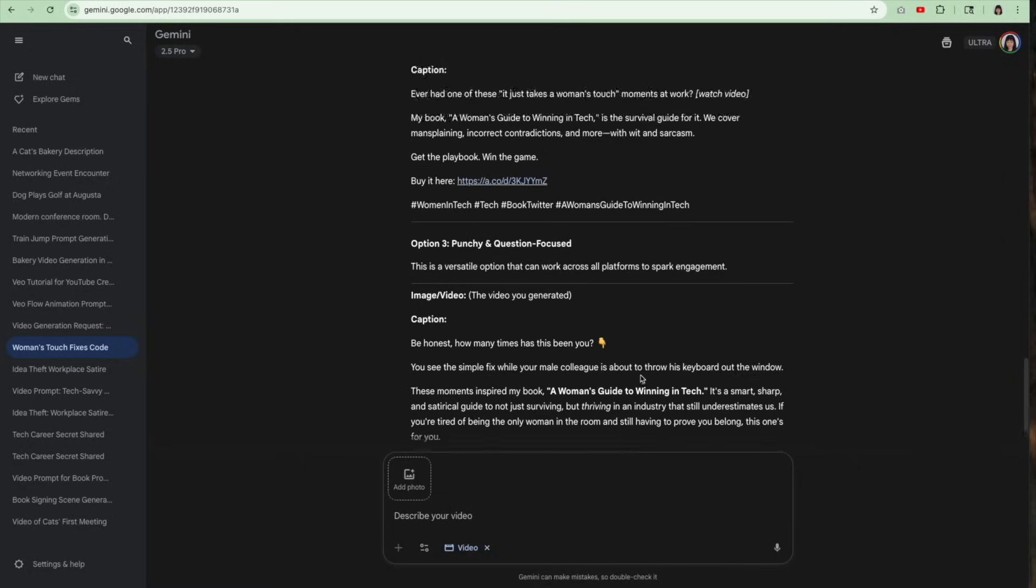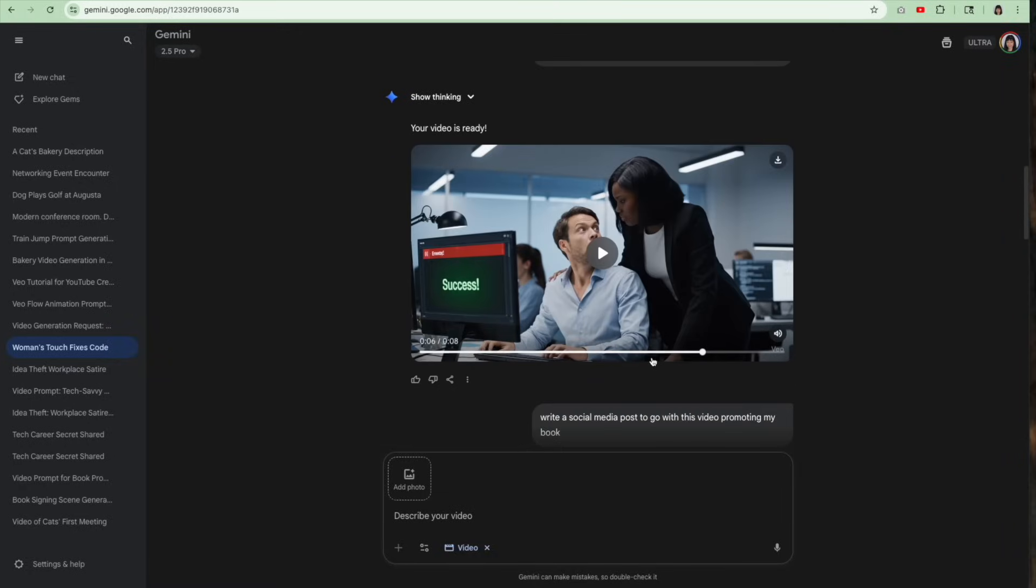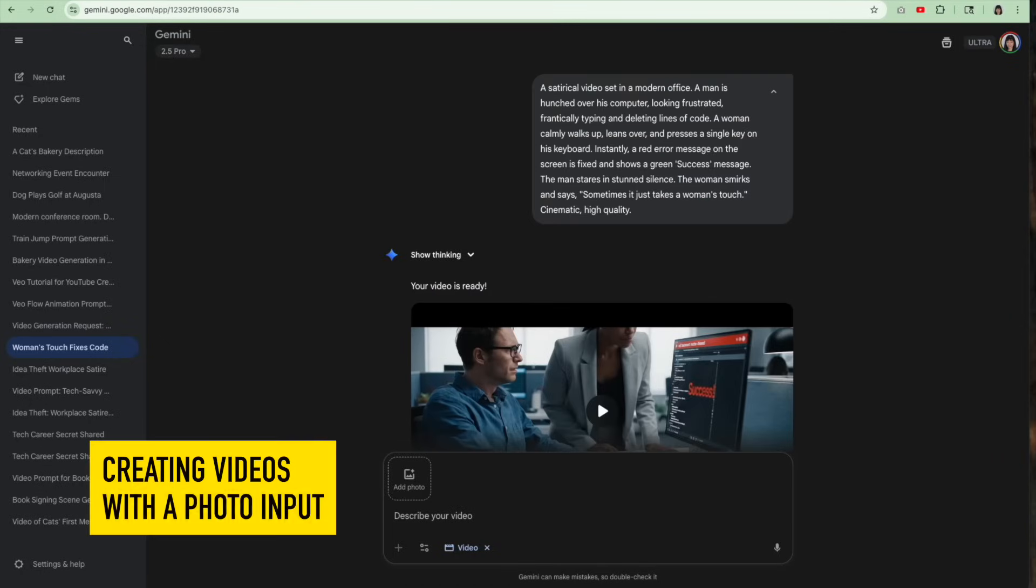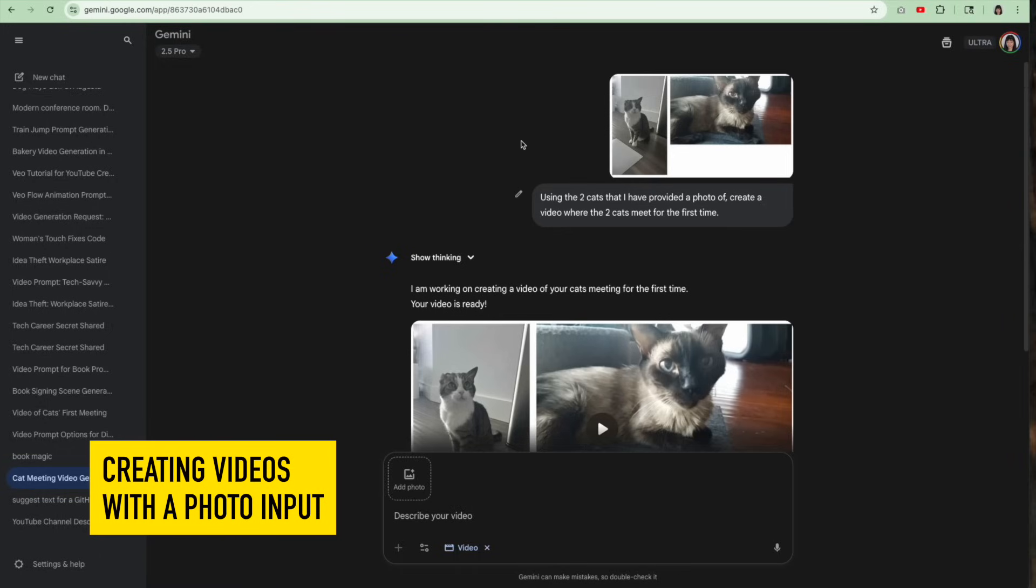So it was kind of an all in one, I was trying to do a social media post video doesn't seem to be able to make nine by sixteen, the vertical videos. So I kind of have to stick with the landscape videos for now. And that is making videos from a text input. Next, we're going to move on to making videos from a photograph.